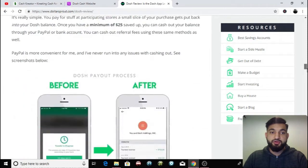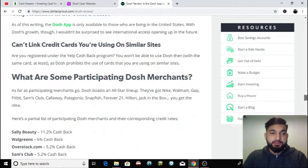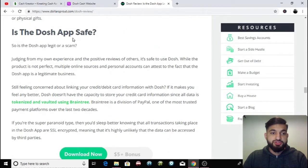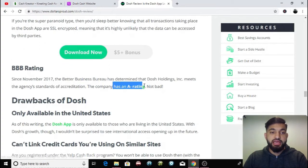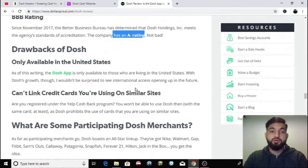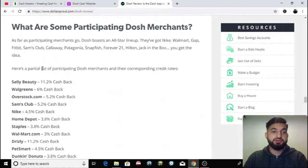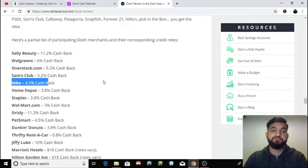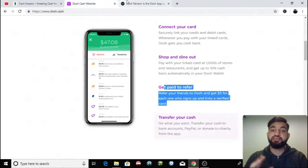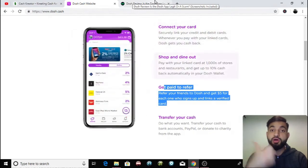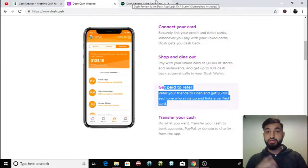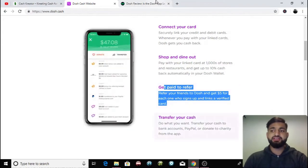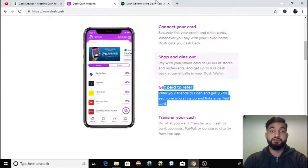And then I'm going to go all the way to the end and as you can see, is the Dosh app safe? He says yes, it's safe to use Dosh and then there's even a better business bureau rating. It's got an A-, so there are loads of good things about this app, positives. And here are some more participating merchants. Nike gives you cash back, which is really popular for shoes. So it's a great way for you guys to save money and then make money too by referring people. So you refer one person, you get $5. You refer 10 people, you get $50. 20 people is $100.